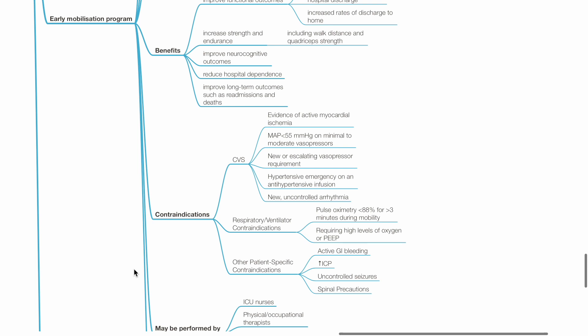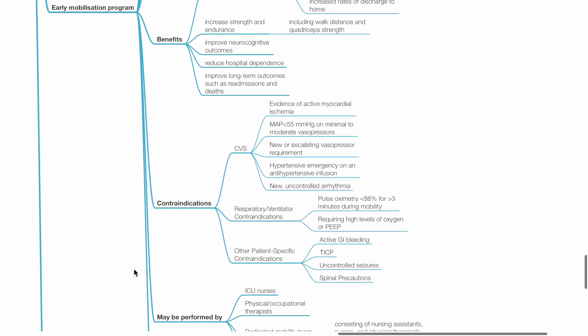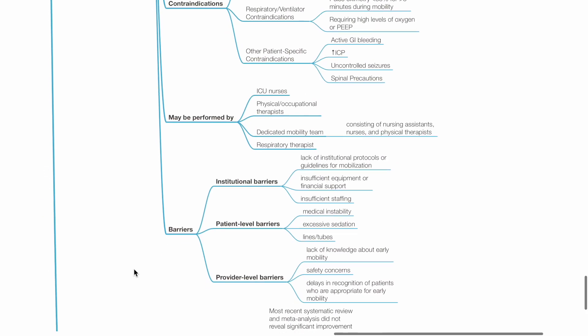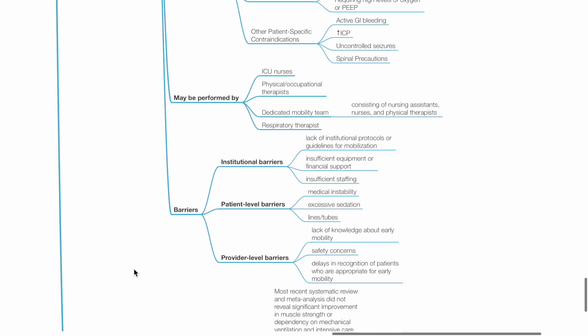Other specific contraindications include active GI bleed, increased ICP, uncontrolled seizures and spinal precautions. Early mobilization may be performed by ICU nurses, physical or occupational therapists, dedicated mobility team, and respiratory therapists.